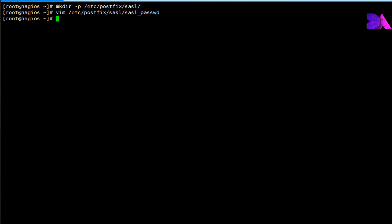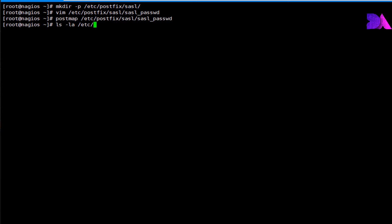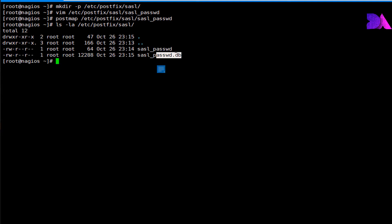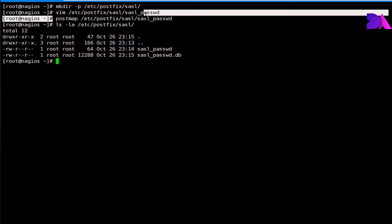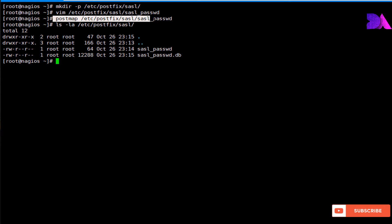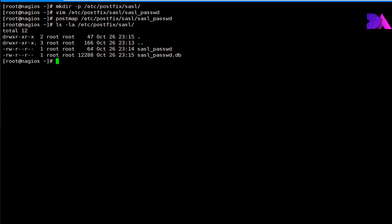We need to create a hash DB file using the postmap command. Here you can see there are two files in the SSL directory — the first one is a plain text file and the other one is a DB file, which is used to authenticate with the Gmail server. The postmap command is used to compile the password and username data into the DB file. Then we need to provide the required ownership and permissions to this file.